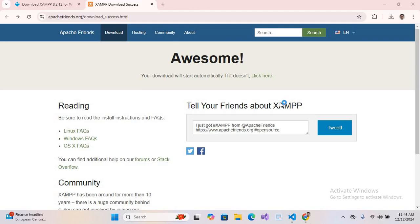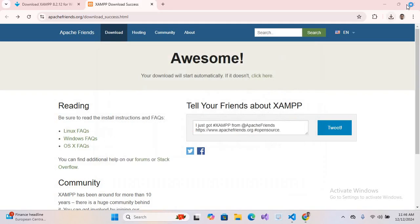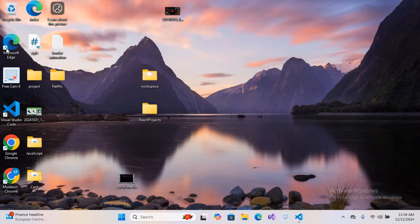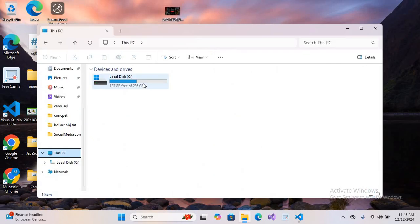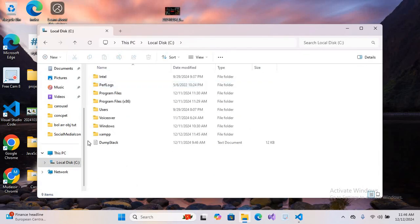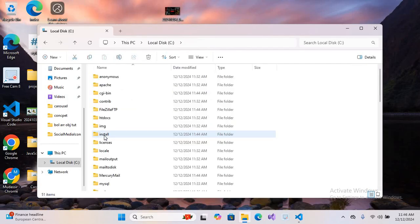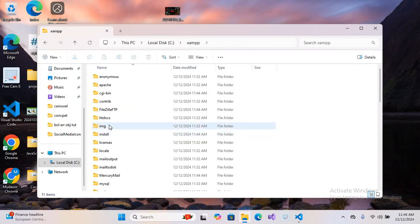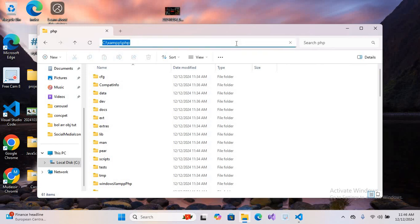I'll close this. Now we will go to This PC and then to C drive. Here you can see the XAMPP folder. We will go to this and here we will search for PHP folder which is this one. Now I'll copy this path from here.